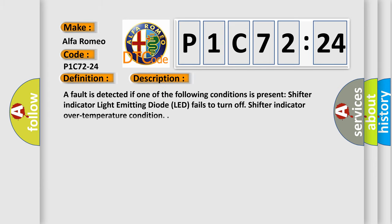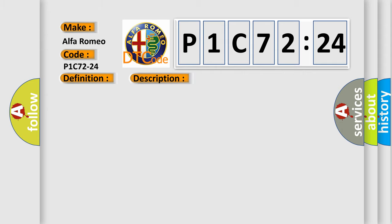And now this is a short description of this DTC code. A fault is detected if one of the following conditions is present: shifter indicator light emitting diode (LED) fails to turn off, or shifter indicator over temperature condition.